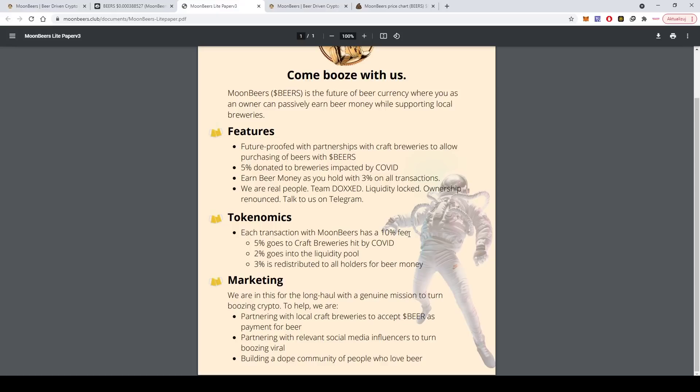Moon beers has a 10% fee. So if you buy, I will show you, you will have to set the slippage correctly to buy it. So 5% goes to craft breweries, 2% goes into the liquidity pool from every transaction, and 3% is redistributed to all holders for beer money.